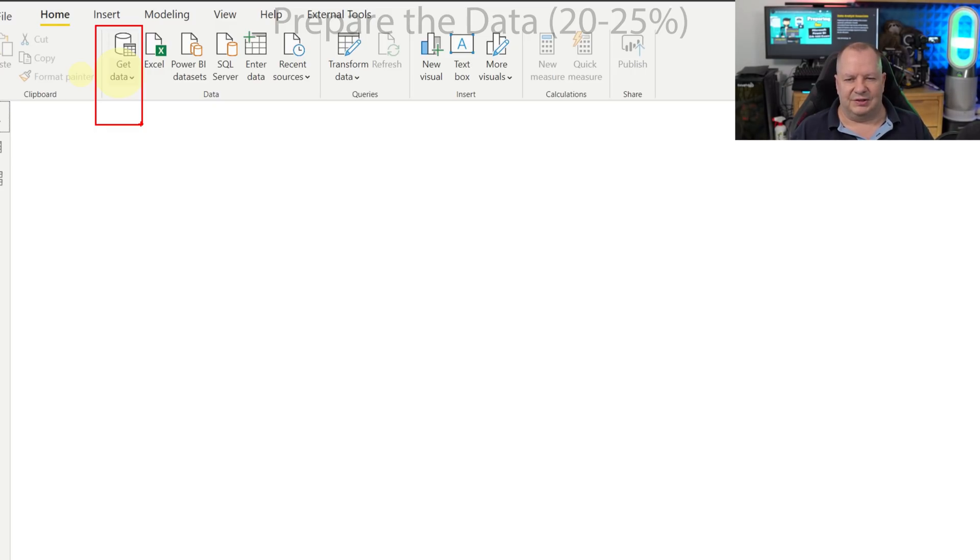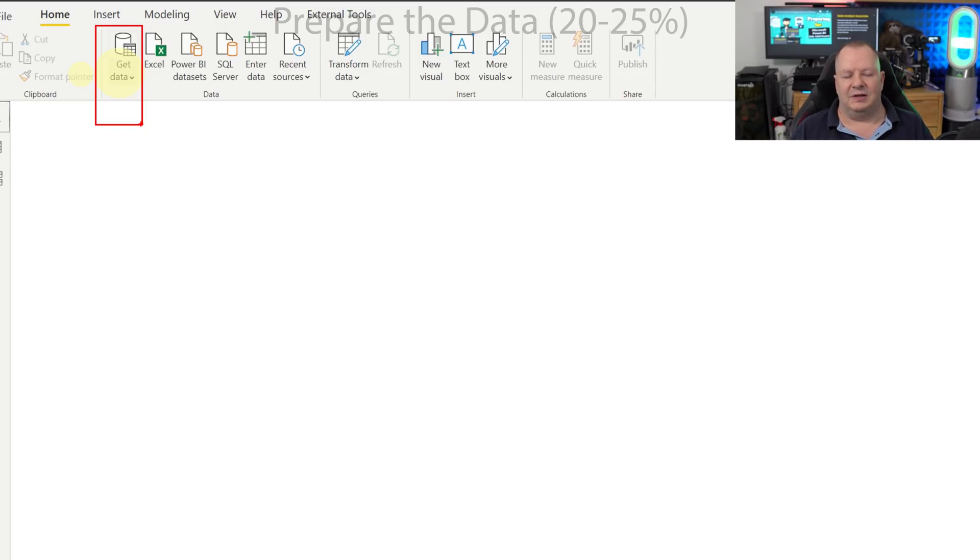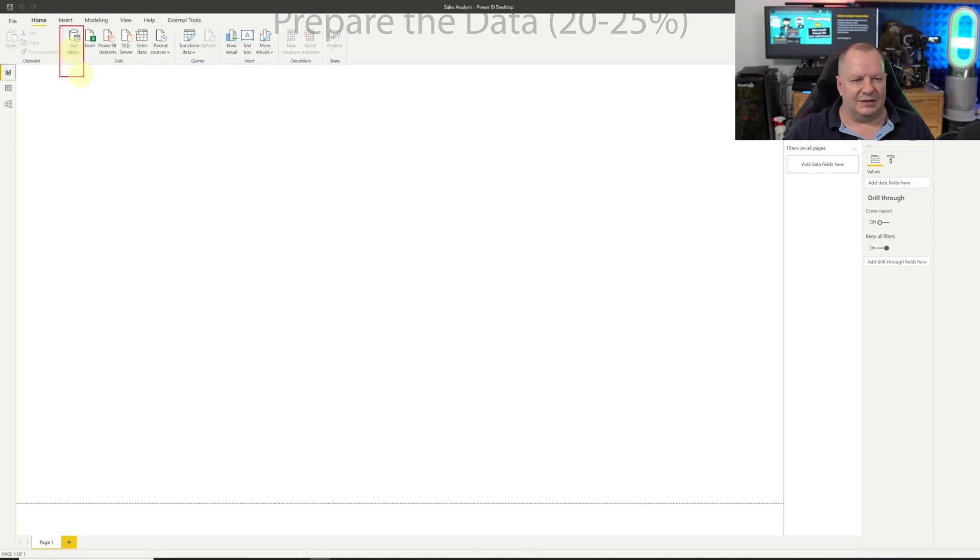Review the data, look at its quality, look at the values that we have inside of the different columns before we load that into our Power BI model. So let's get started with that.